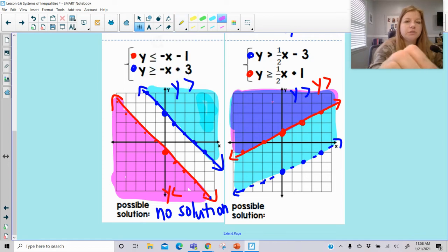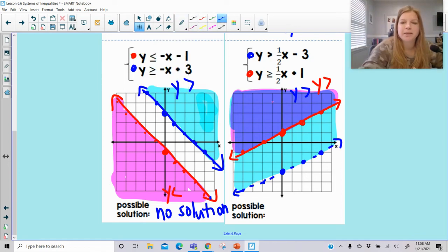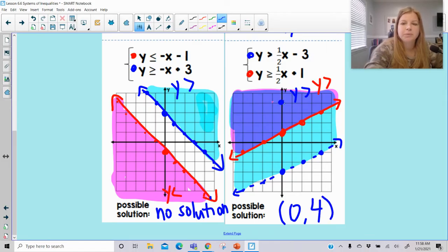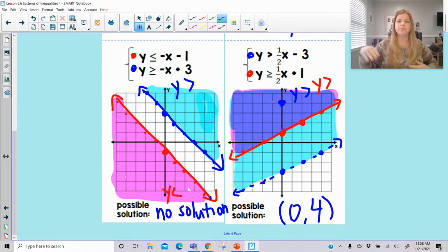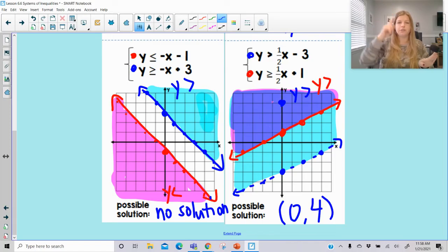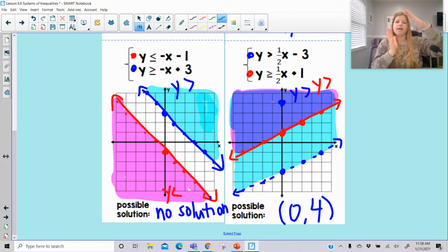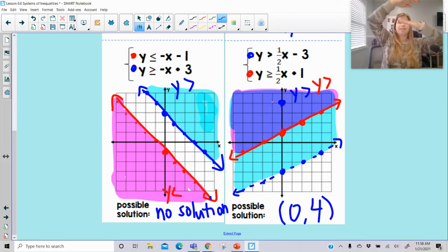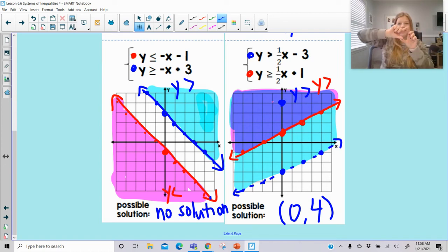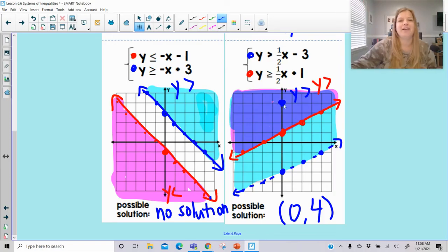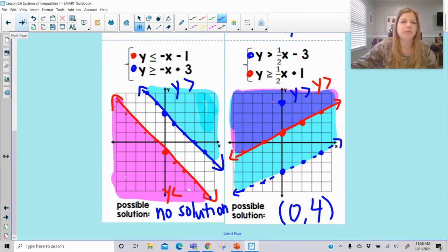So of course there is a solution here — it's going to be any of those points up top, like (0, 4). It could actually be any point on the red line too. So with parallel lines you can have them shaded apart from each other, which is no solution; or both shaded in the same direction, which gives this large overlap; or the bottom line shading up and the top line shading down, where the overlap section is just in the middle. Parallel lines can really have any kind of situation happen — it's not always going to be no solution.